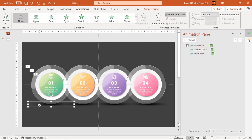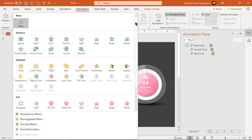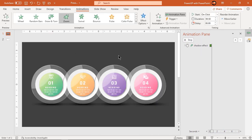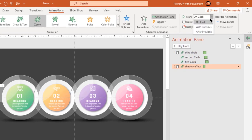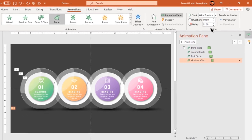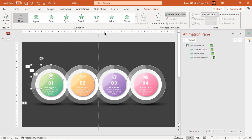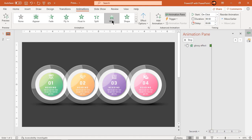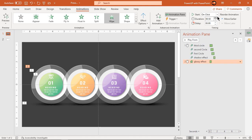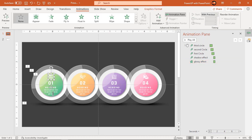Next, select the shadow effect shape and apply Zoom animation. Start it with previous and set the delay duration to one second. Next, select the glossy shape, apply Wipe animation and start it with previous. Finally, select the PNG icon and text field, apply Zoom animation and start them after previous.